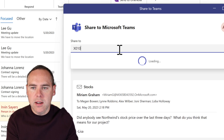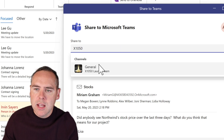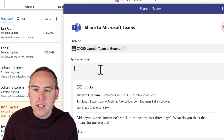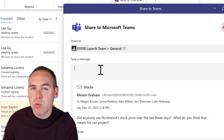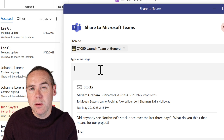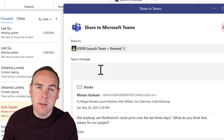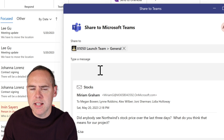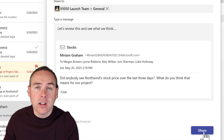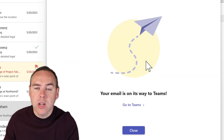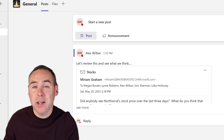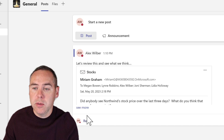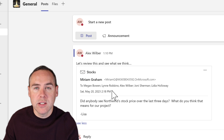Let's type in X1050 and find the relevant team. I can find the general channel, which is where I want to share this email. I'll select General, and I can now also include a message. This is really helpful because when the email is shared into that team, we can put a bit of guidance around it — what I want my team to consider or refer to in the email. Let's type in a short message. Once that's done, click on the Share button, and we'll see the dialogue change and say your email is on its way to Teams. In the team, under the general channel, that email has now been shared, including a short message and the email itself.